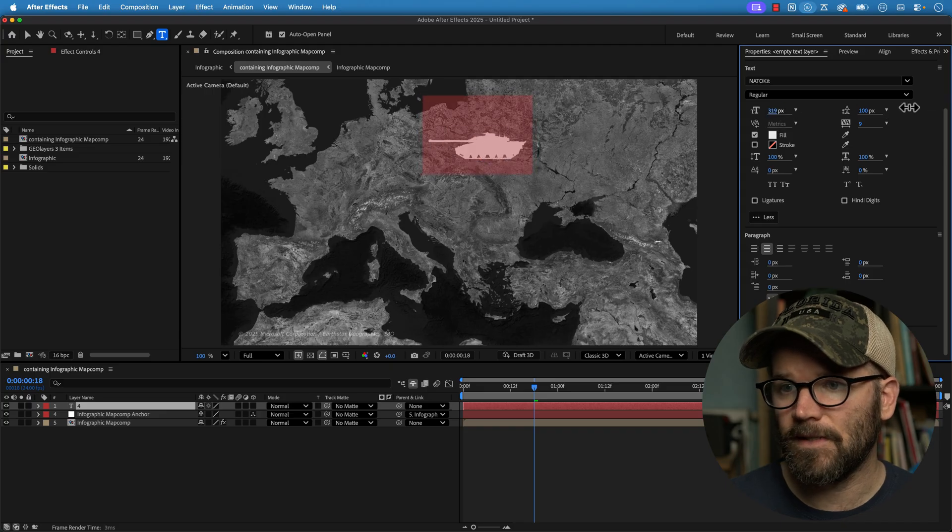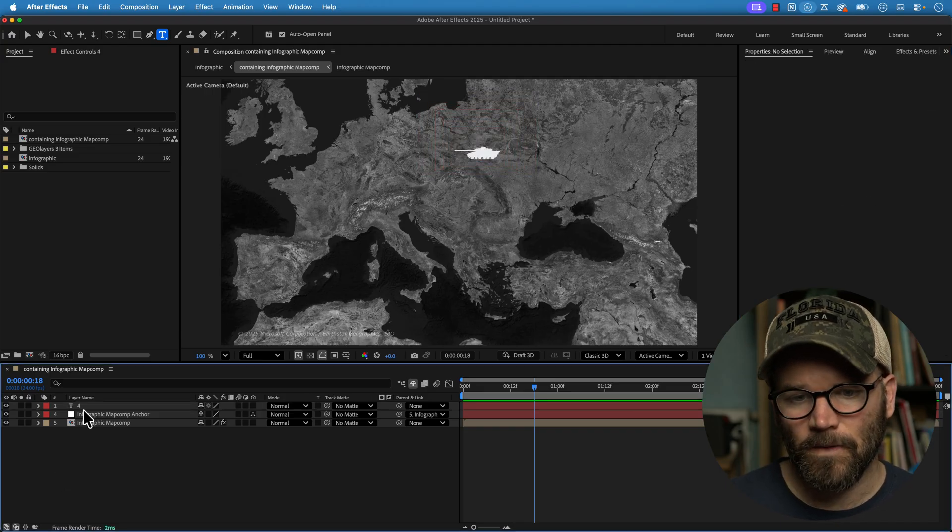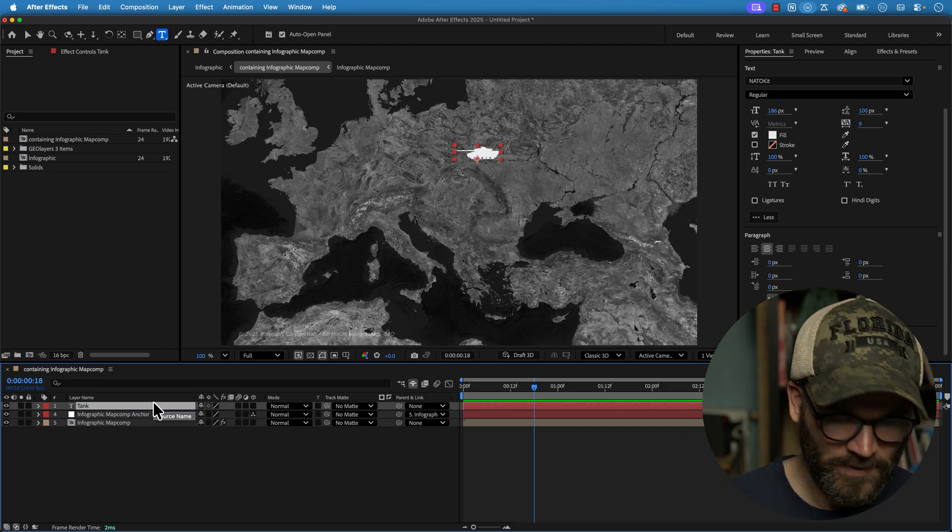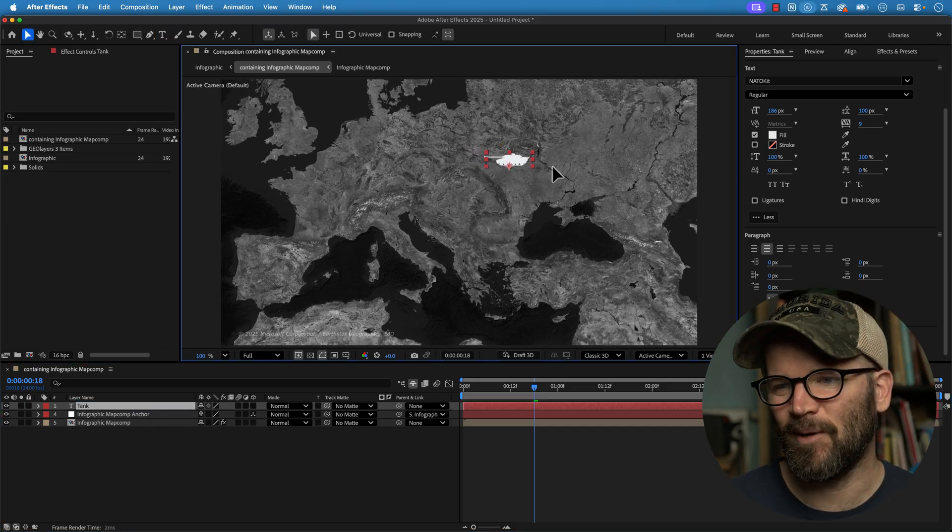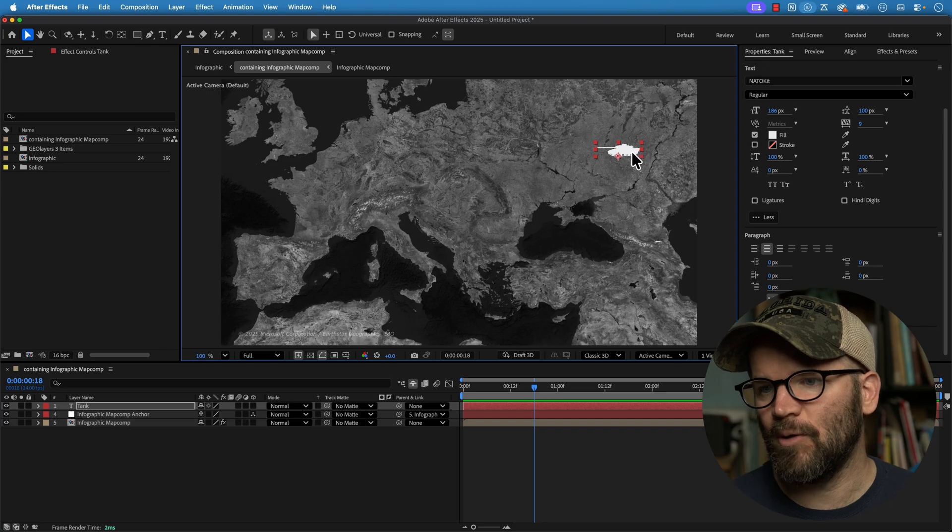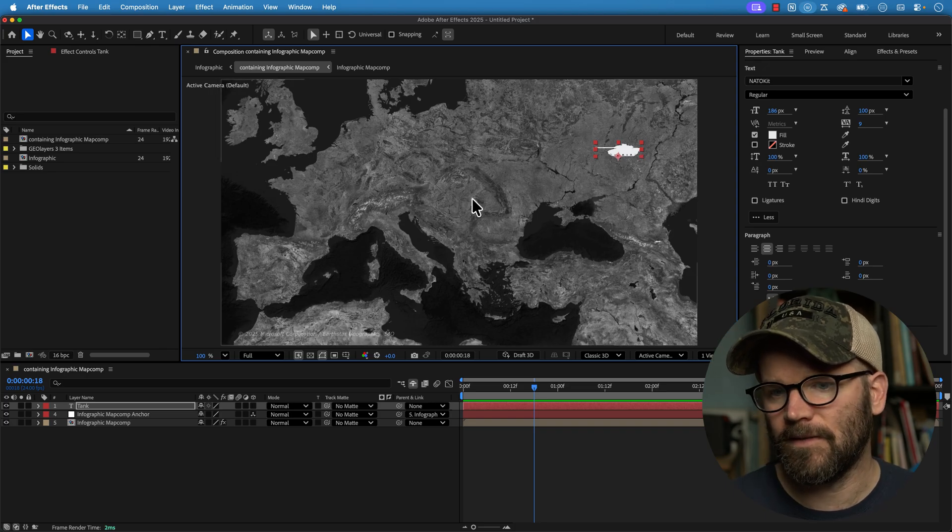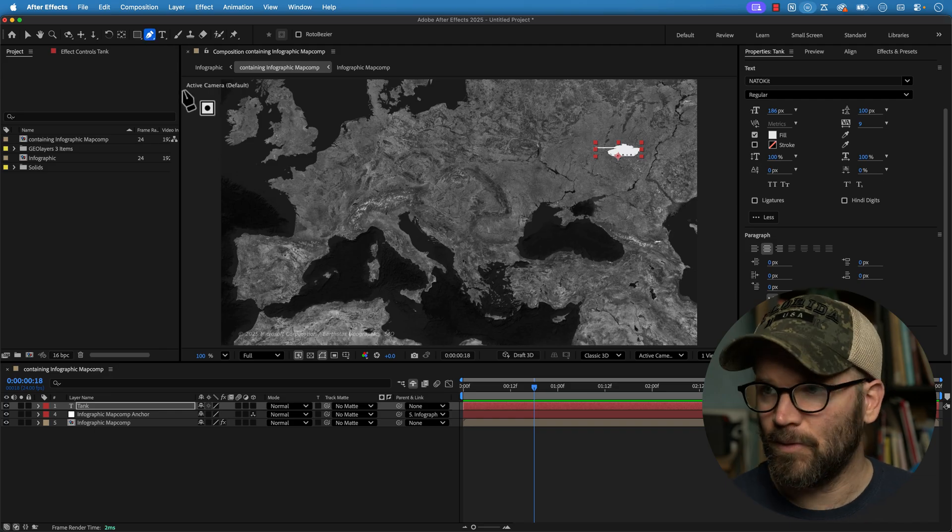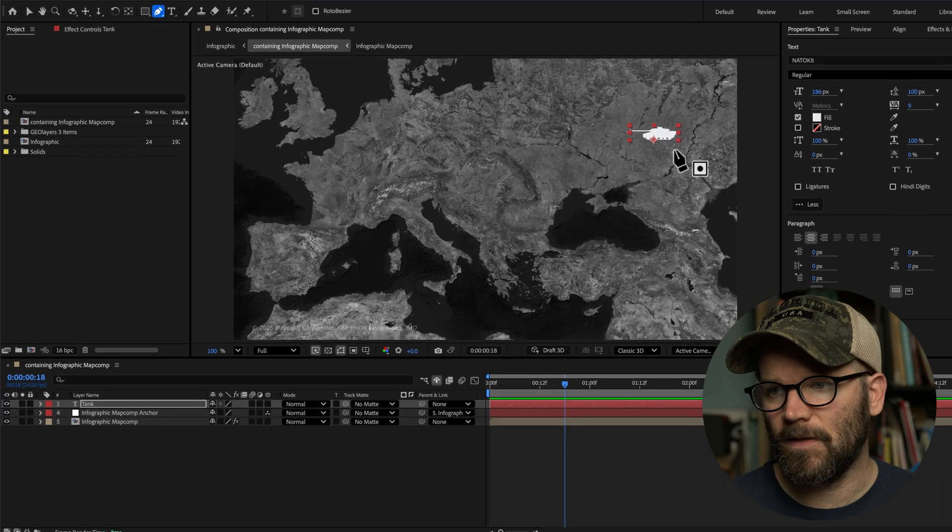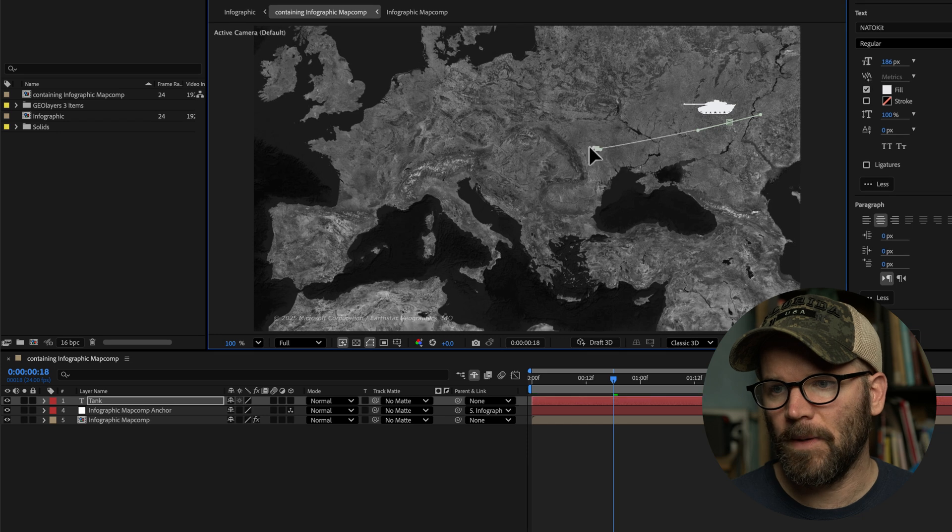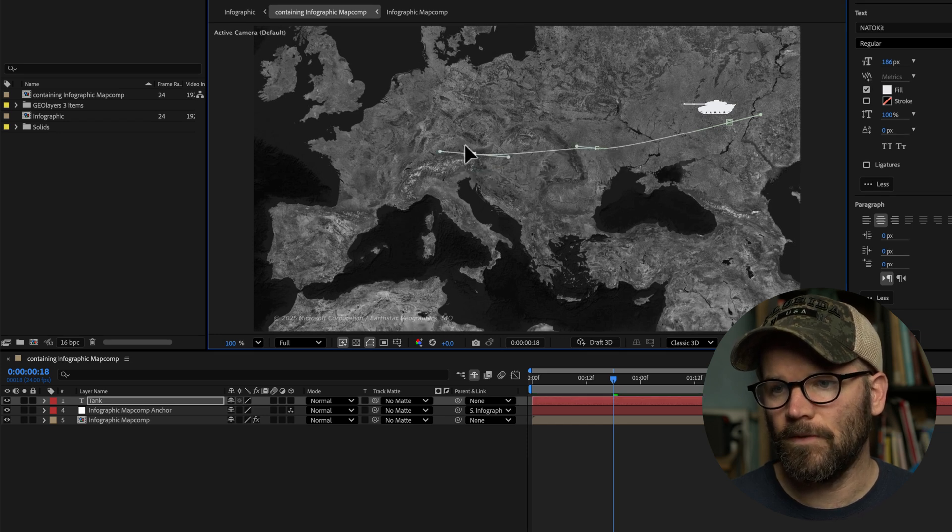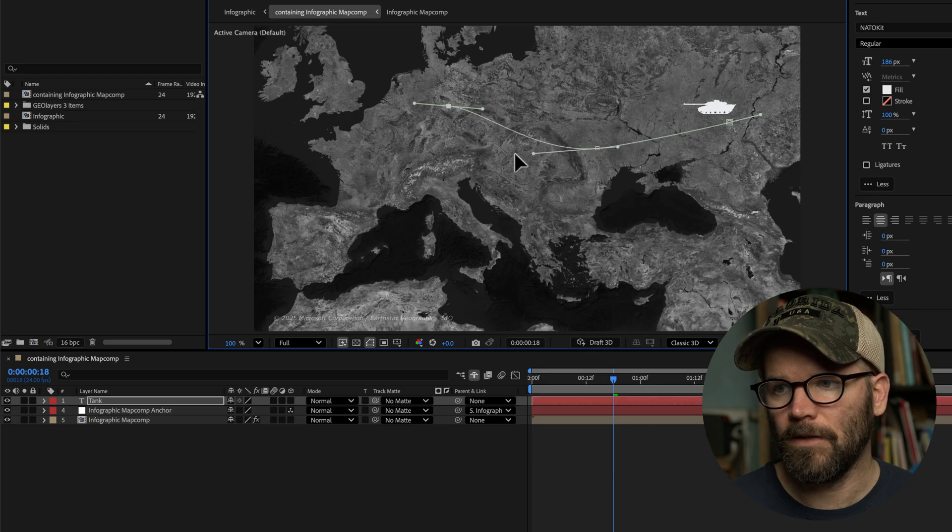So I want to have this tank move from over here in the east to the west. So I'm going to go grab my mask tool again, or the pen tool. And with the text layer selected, let's just draw out this path that we want it to take. So let's say we want it to go all the way up and over here.